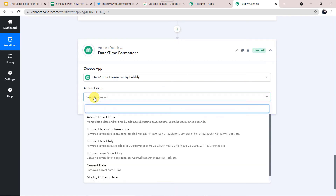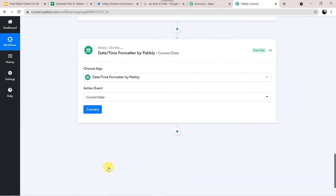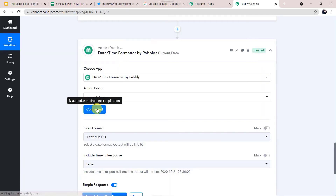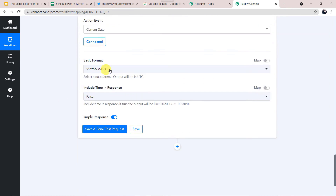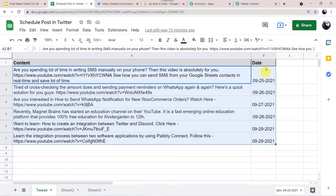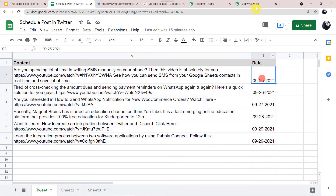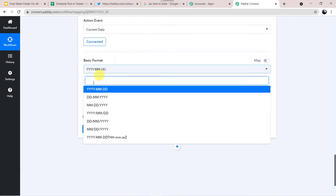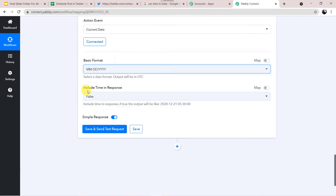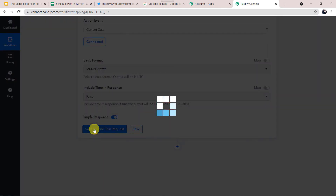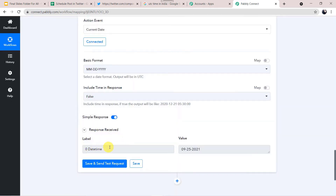In the action event, select Current Date. Click Connect. Here we can find the basic format — we have the date in the format MM/DD/YY, that is month, date, and year. I will select this format. In Pabbly Connect, select the format as MM/DD/YY. Do you want to include time in response? No. Click Save and Send Test Request.